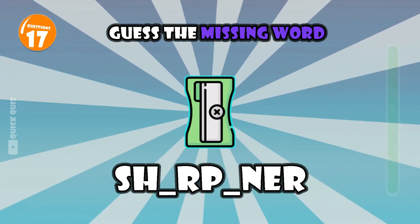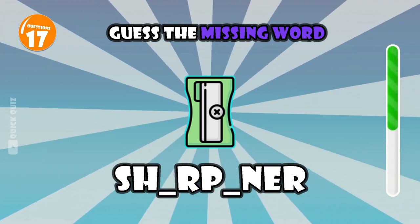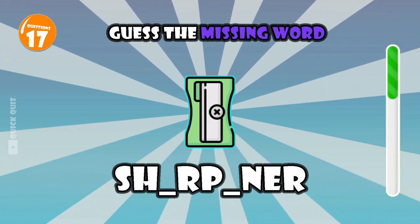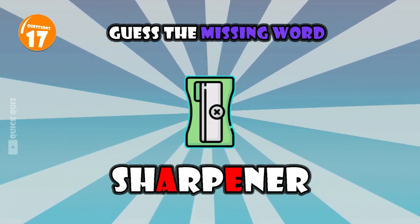Your pencil is broken. Just sharpen it. Sharpener.